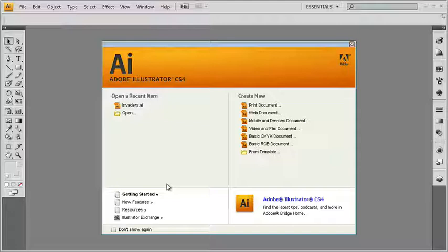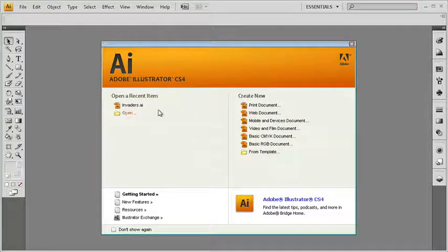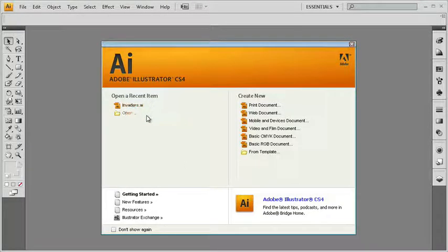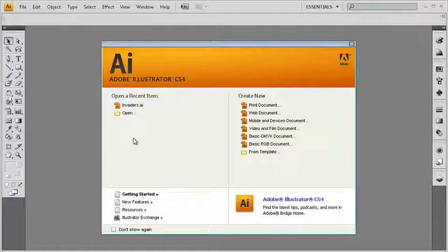As soon as you launch Illustrator, you're met with Illustrator's welcome screen, sort of a greeting here inside Illustrator. Inside the left-hand column, we could open up a recent item if we had opened up a previous Illustrator file, or we could click on open and go and find a document to open up.